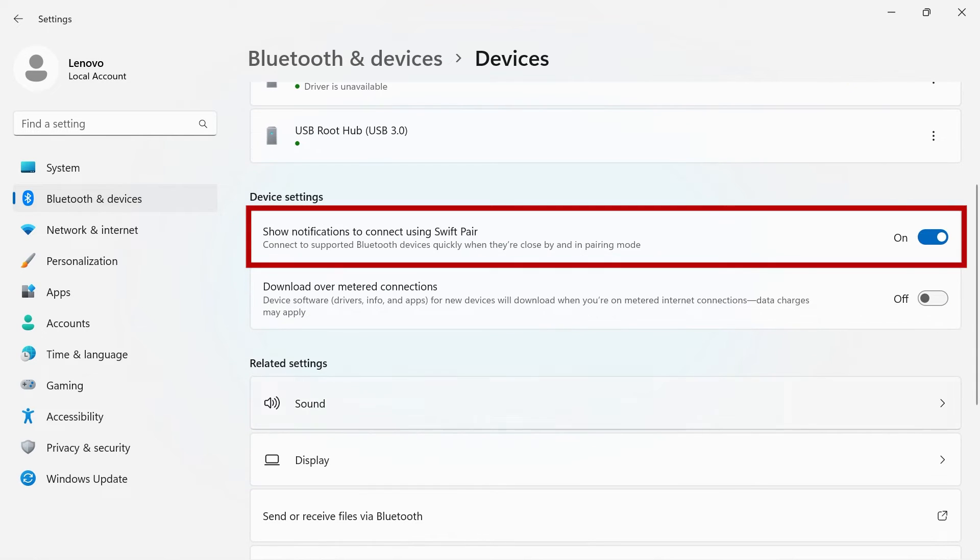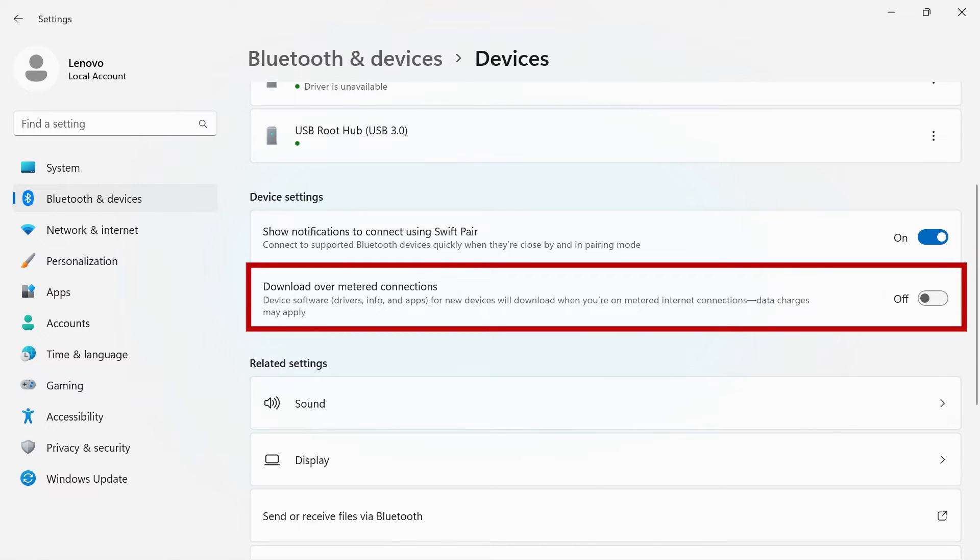Using SwiftPair will connect to supported Bluetooth devices quickly when they're close by and in pairing mode. If you need your drivers and info up to date at all times on your device, you can turn on download over metered connection. Data charges may apply.